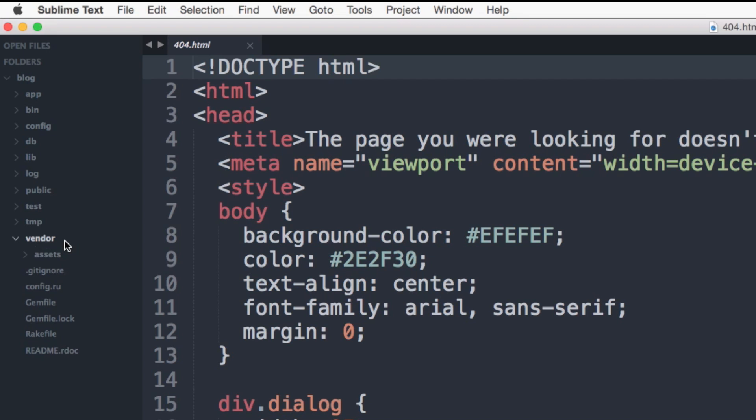The vendor directory. This directory contains the assets needed by third-party gems for your application. You probably won't use this directory much as many of the gems you are using are managed by bundle. The bundle command is used to install and update gems by your application.